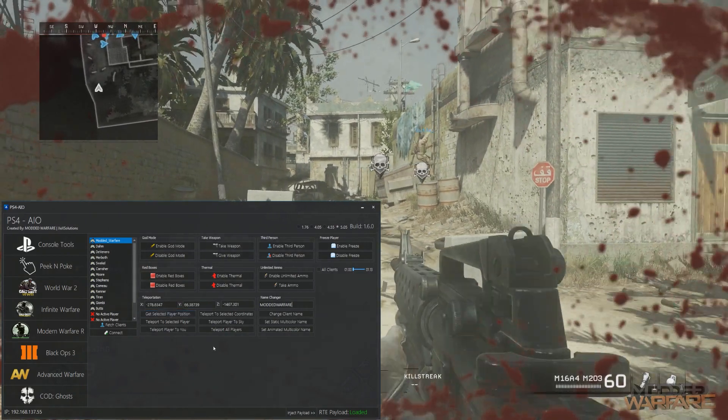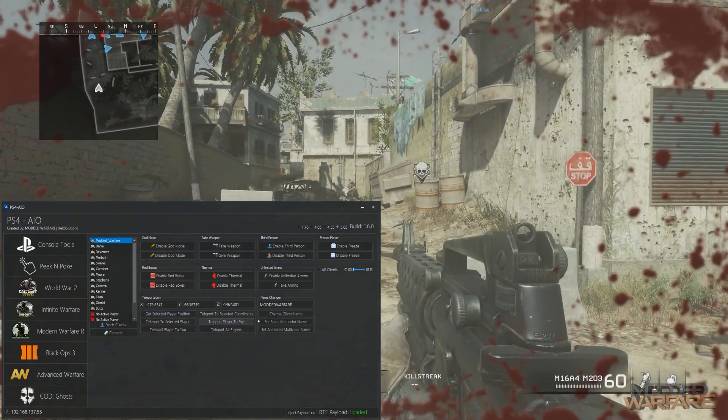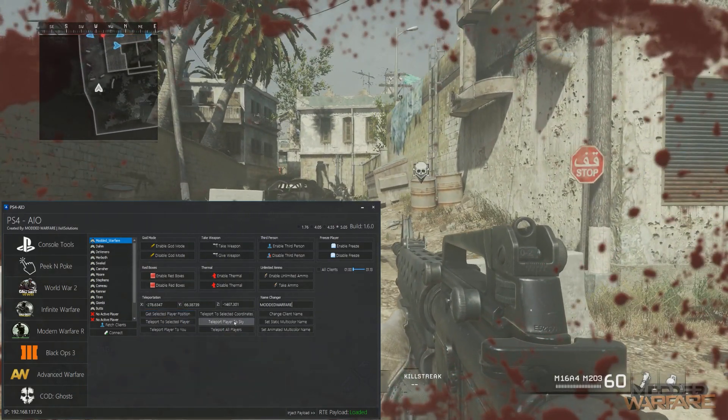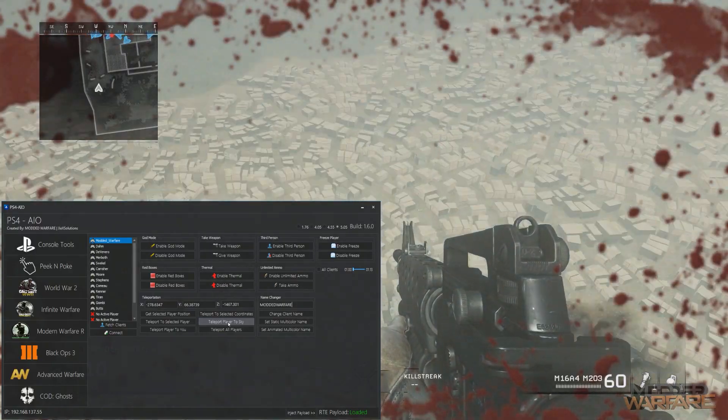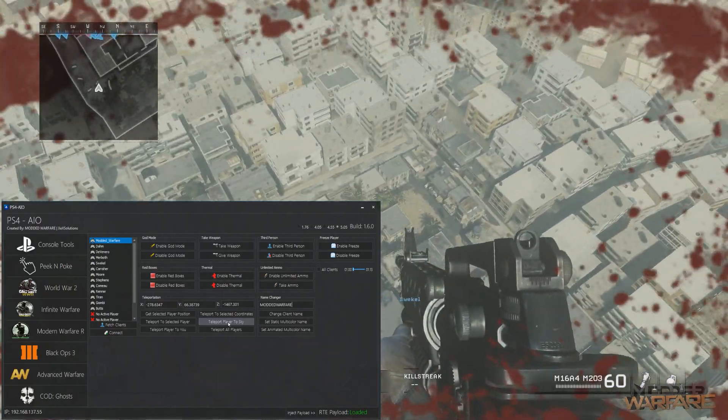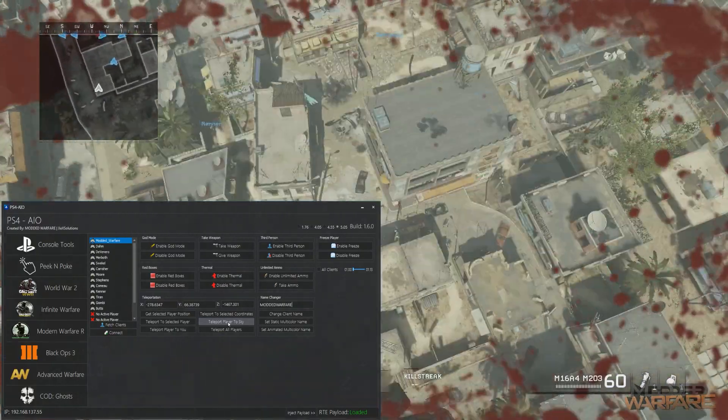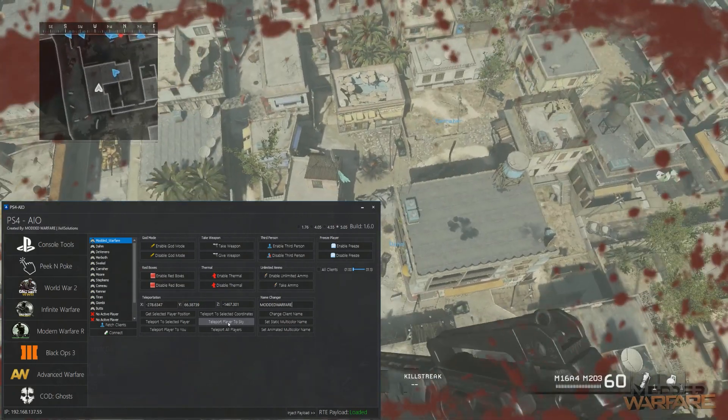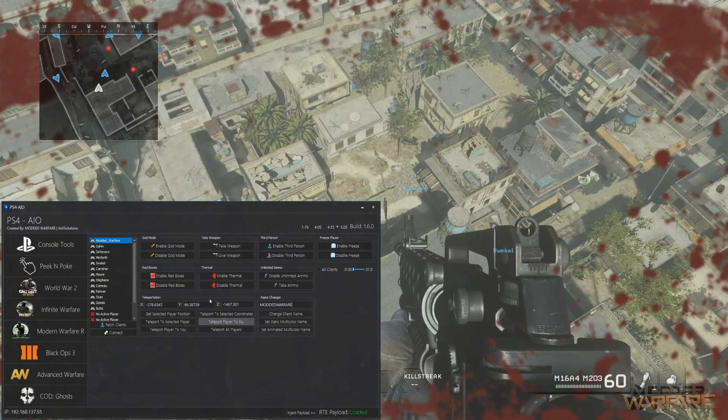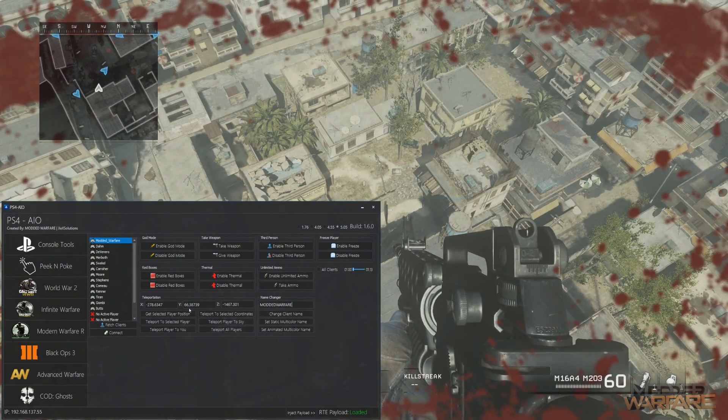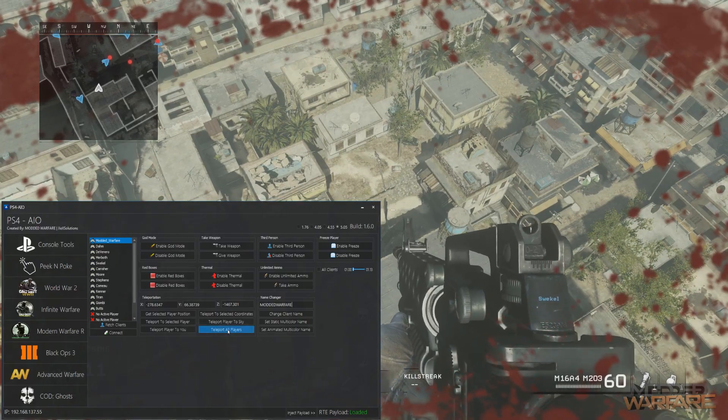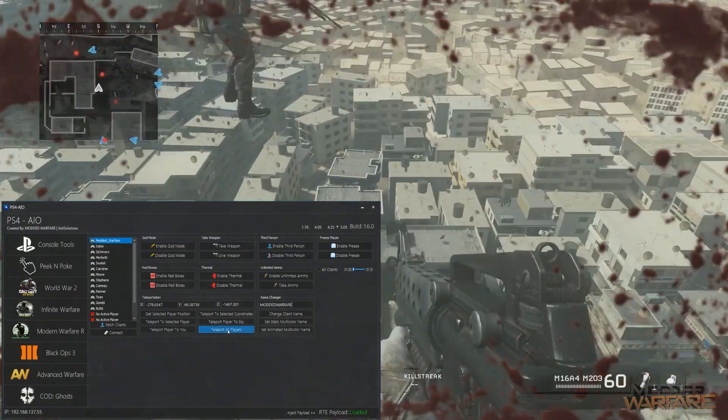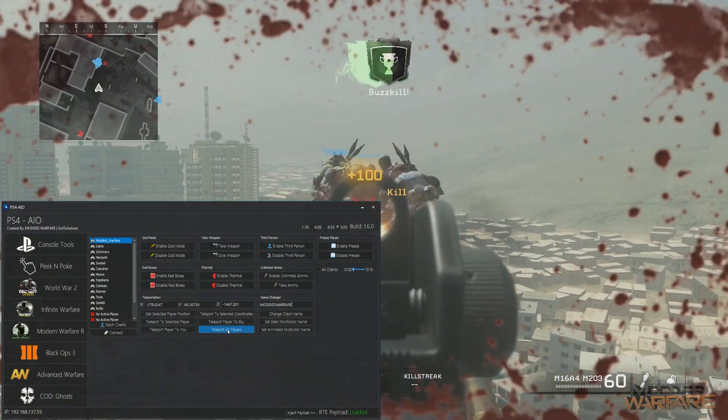And of course teleportation as well. So you can go ahead and teleport to sky, which is another classic. There we go, on top of the map barrier.